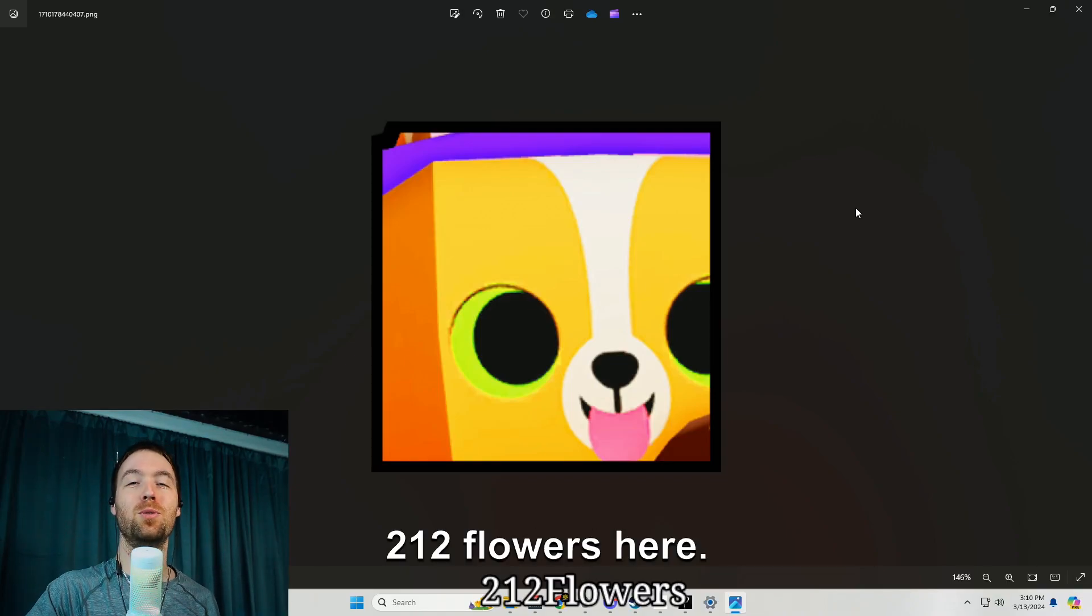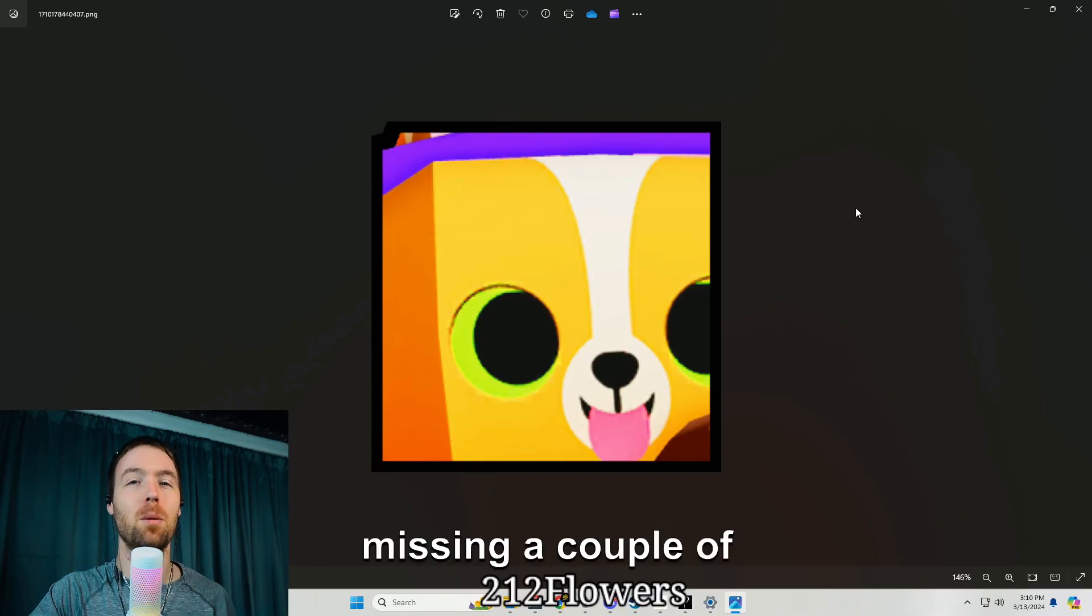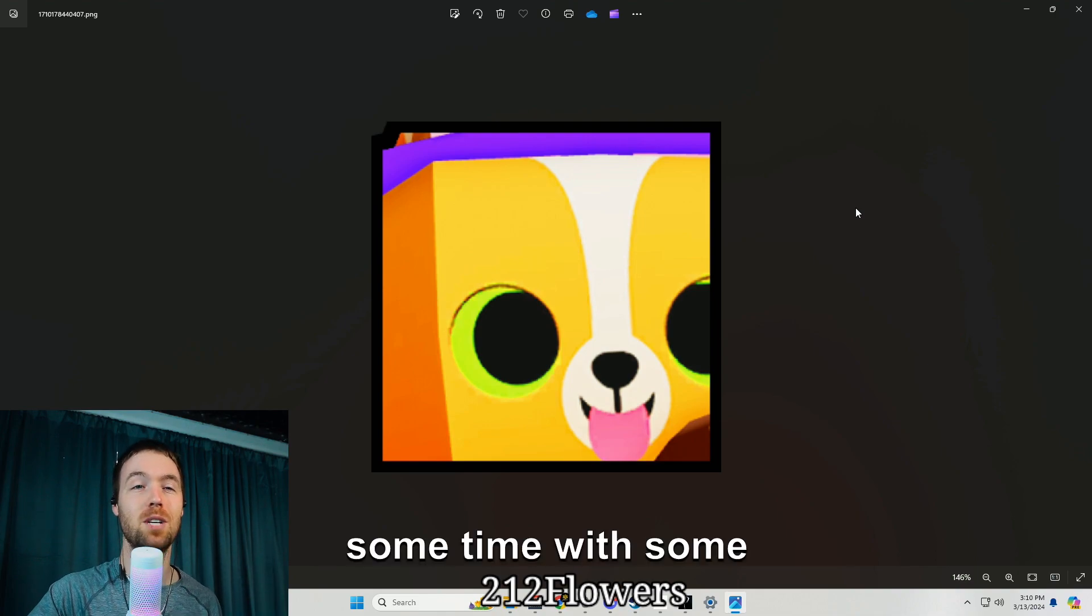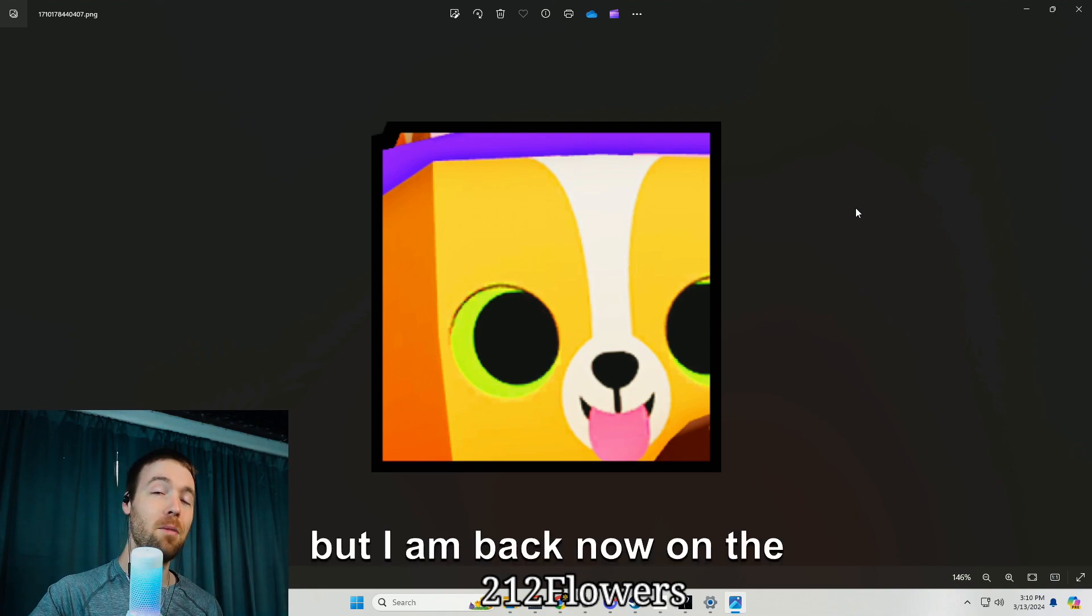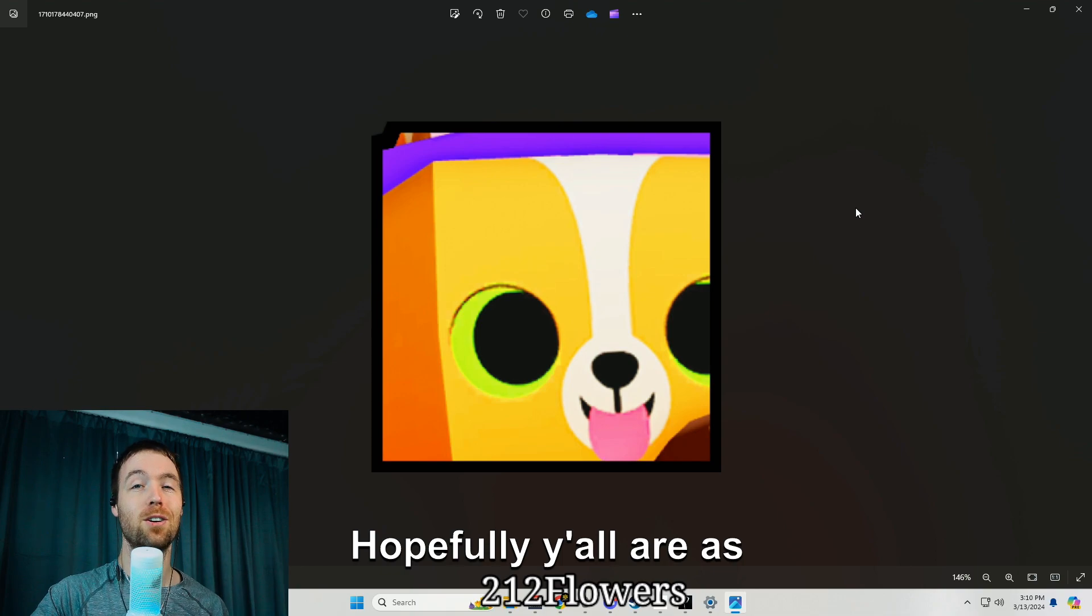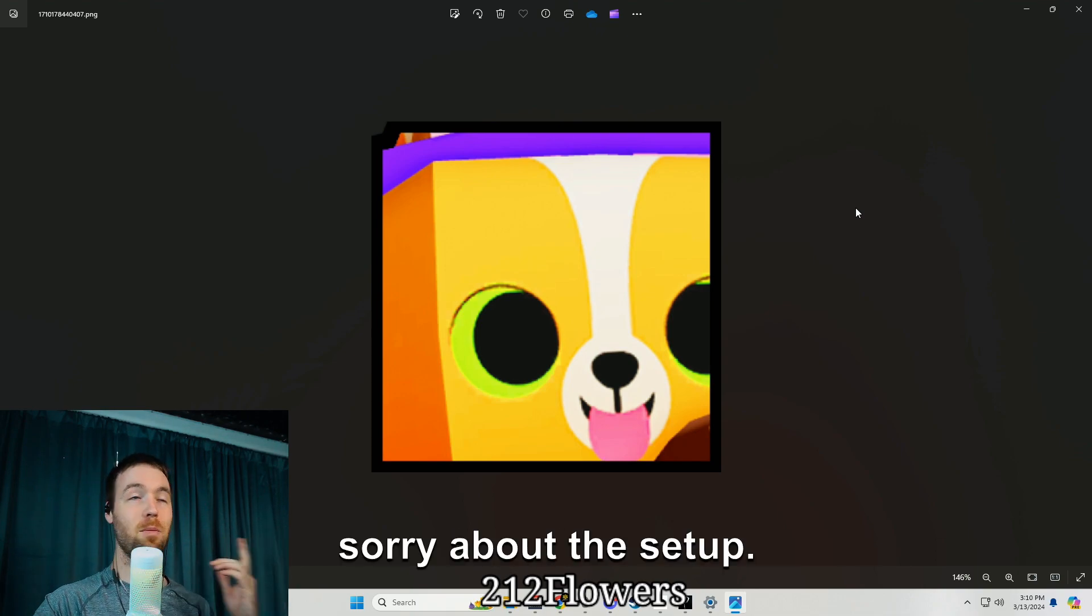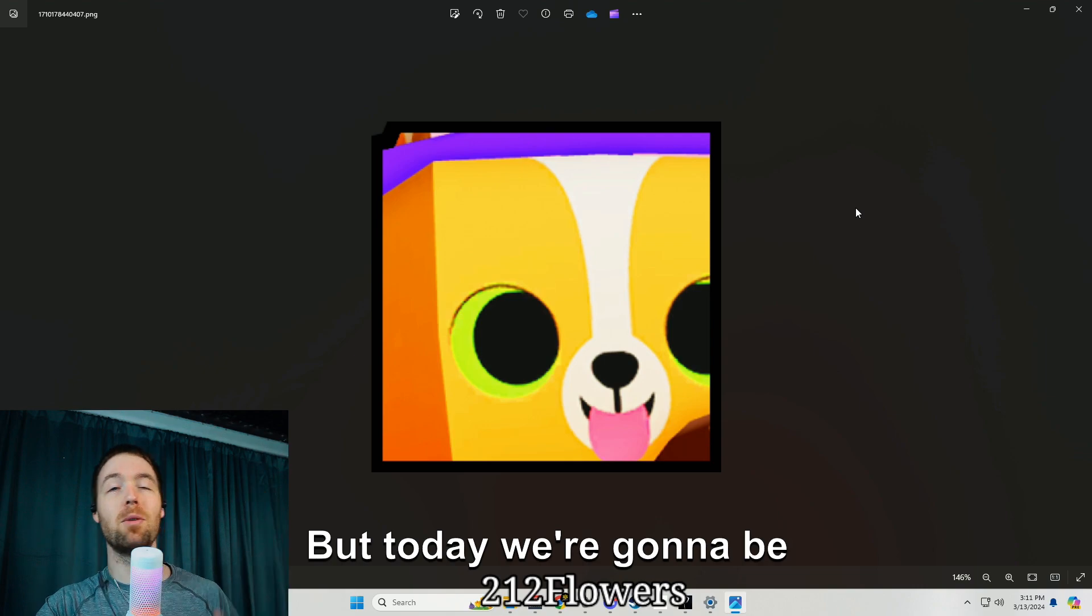Yo guys what's up, it's your boy 212 Flowers here. Super sorry about missing a couple of videos, I was spending some time with some family but I am back now on the grind. Hopefully y'all are as well.